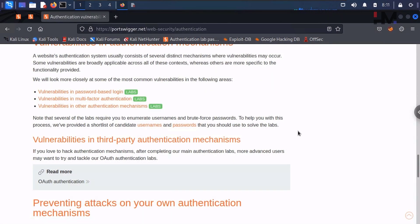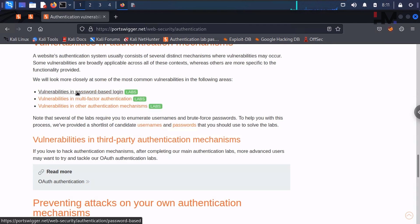Hey amazing people, I'm back again with the next labs. Till now we have solved vulnerabilities in password-based login. Now we are going for multi-factor authentication.